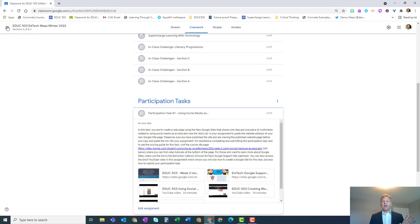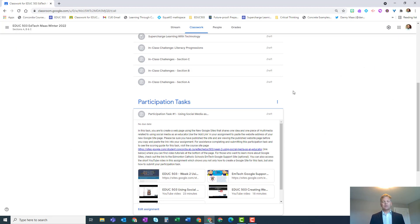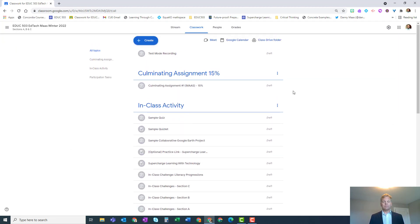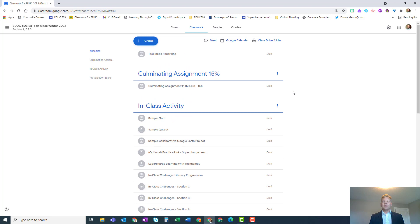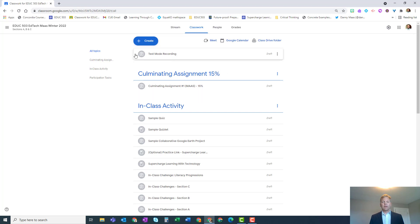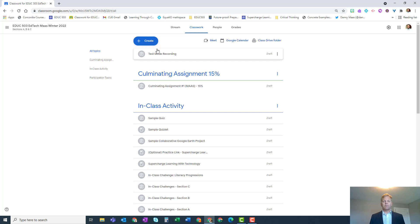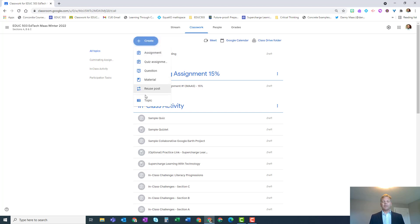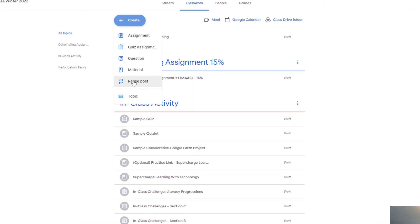Now the second way to do this is if you prefer to create a brand new Google Classroom and you don't want anything in the classwork, or you just want to pick and choose what you might wish to reuse. You can do that. In the classwork section of a brand new Google Classroom, you can just click create and this time choose reuse post.